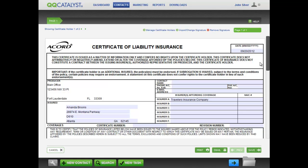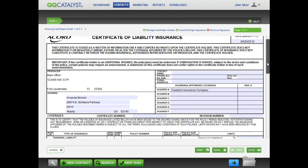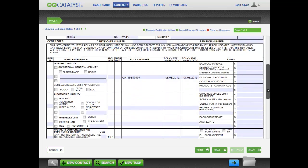If you clicked on multiple certificate or lien holders, use the Showing Certificate Holder arrows at the top to view each certificate holder on the form.